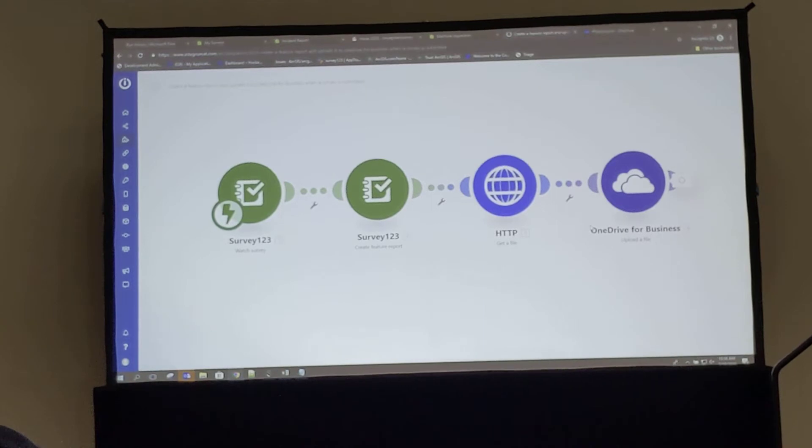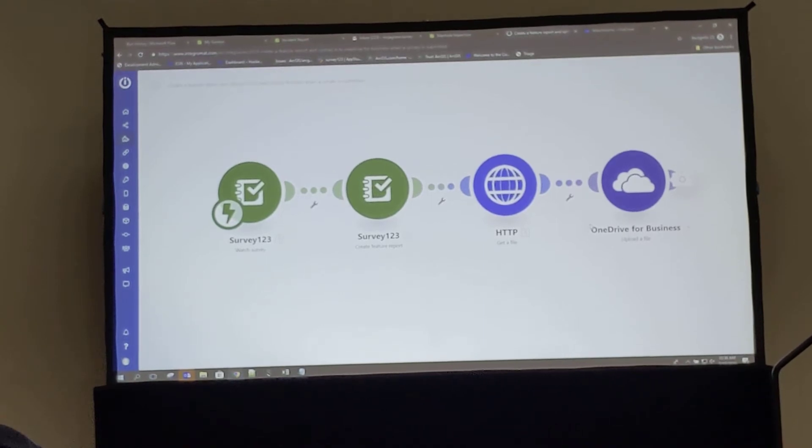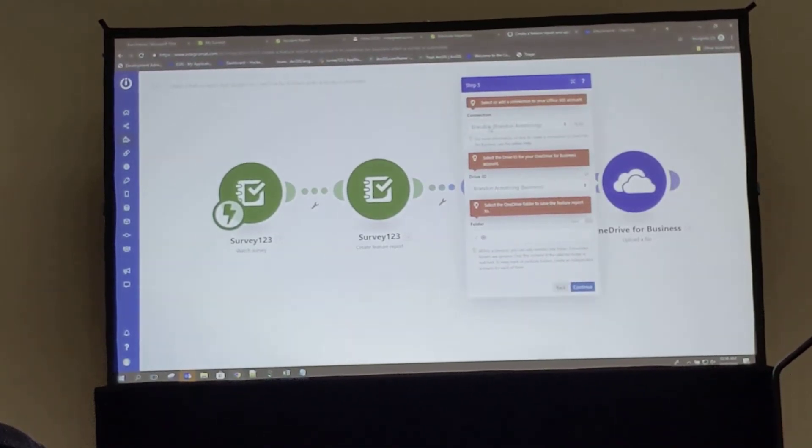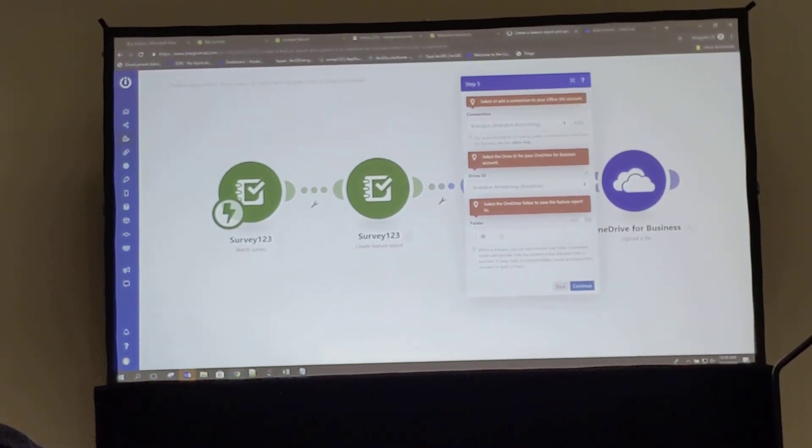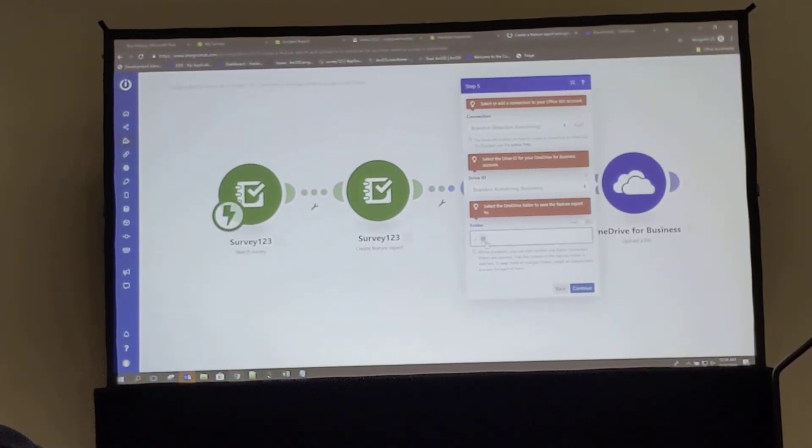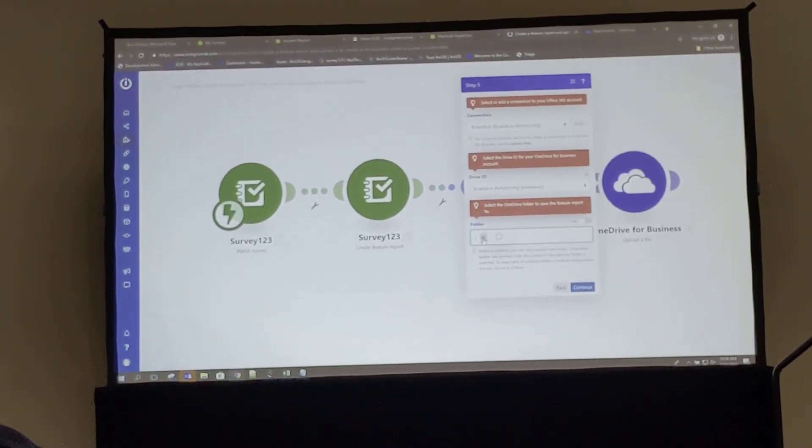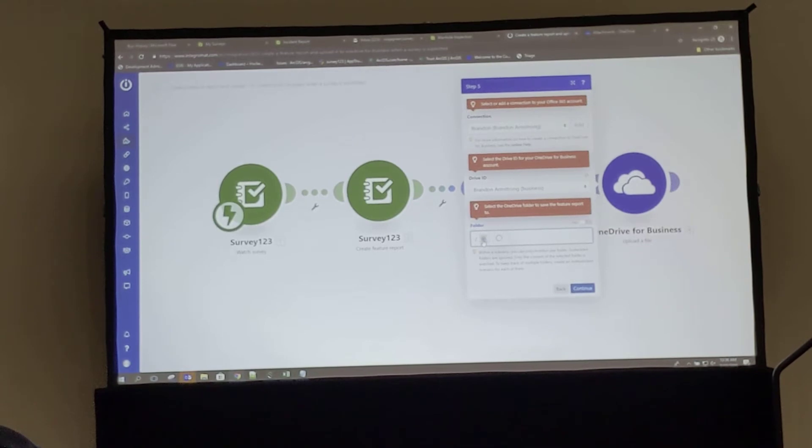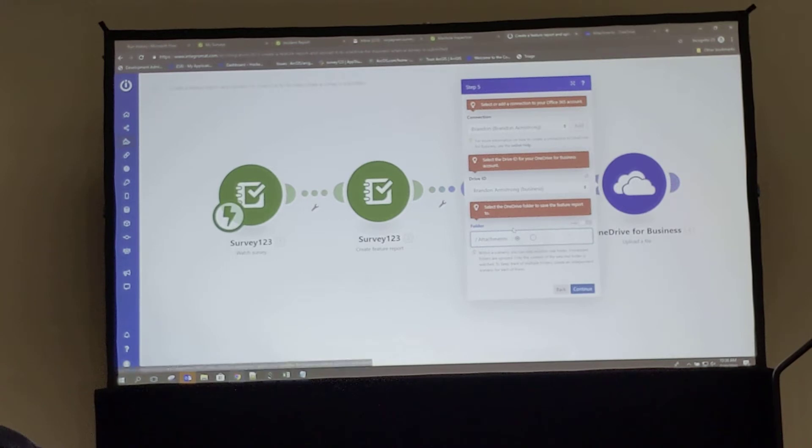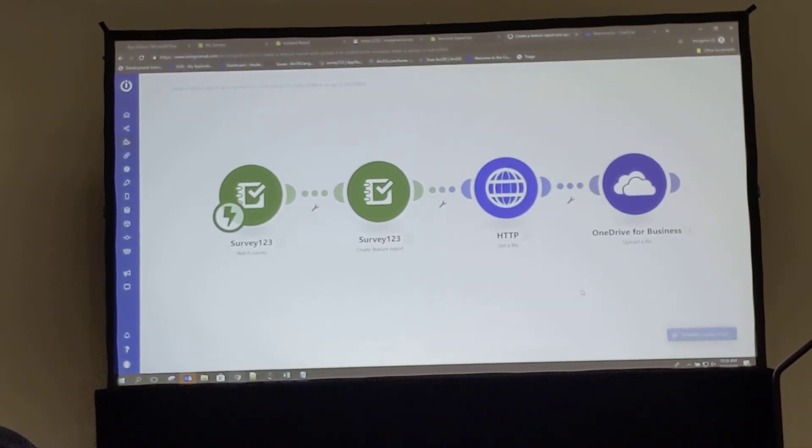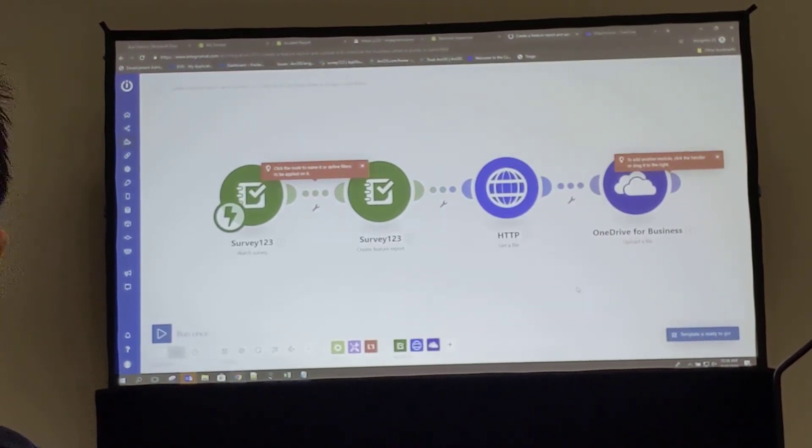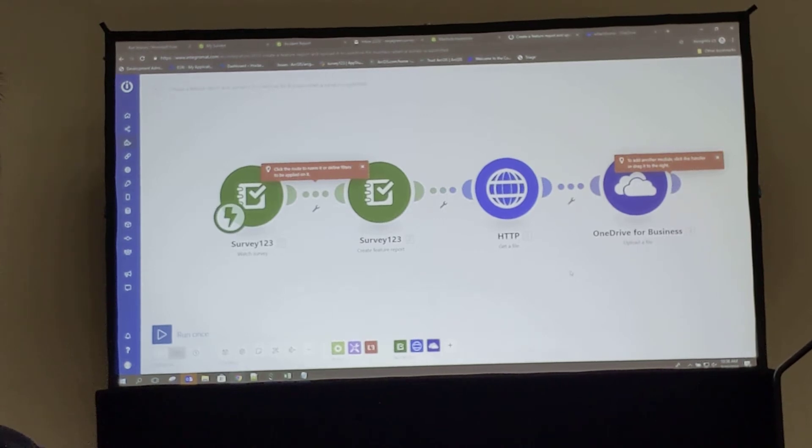And I'm moving along to now OneDrive, which I've already logged into in Office 365. That connection is shown there, and I can select a folder within my OneDrive account. I have an attachments folder here, so I'll select that. Hit continue. And now every one of my modules has been configured.